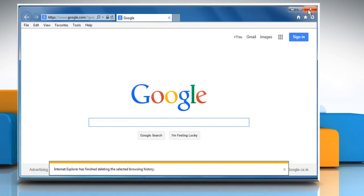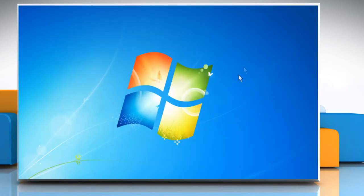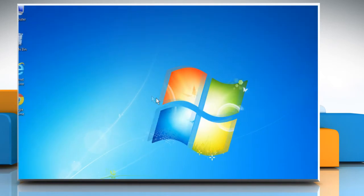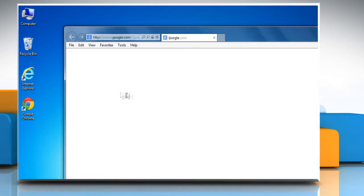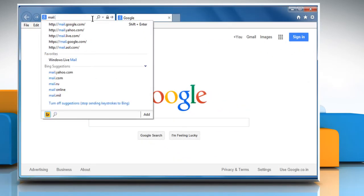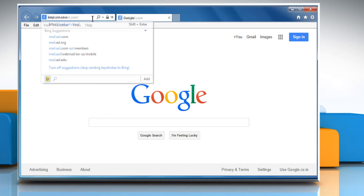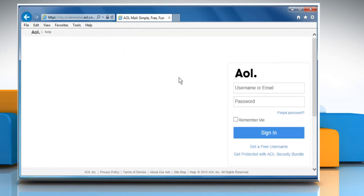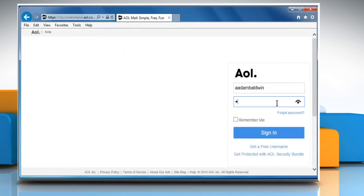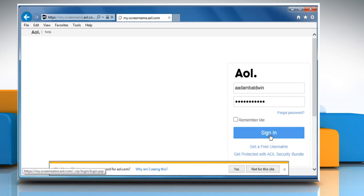Close Internet Explorer once again and then restart it. Now go to the mail.aol.com webpage and then sign in to your AOL mail account to check that the issue is resolved or not.